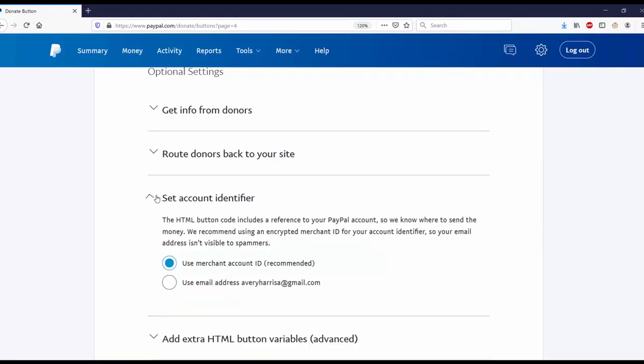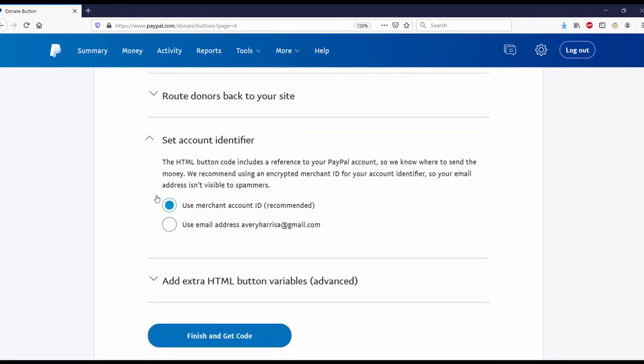Set an account identifier. The HTML button code includes a reference to your PayPal account so we know where to send money. We recommend an encrypted merchant ID for your account identifier so your email address isn't visible to spammers. You can use an encrypted merchant account ID, which is recommended, or you can use an email address.